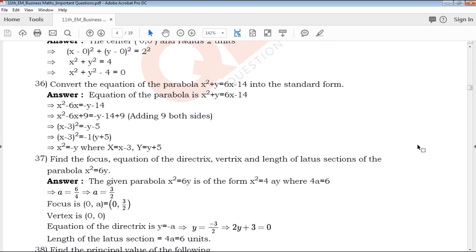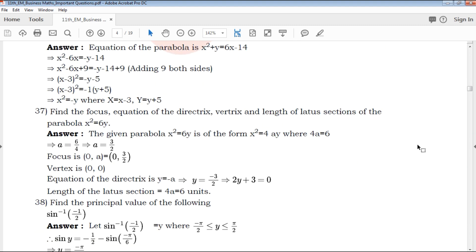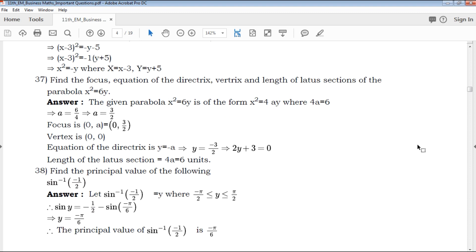If you look at this, it represents the exam point of view — 1 mark and score.